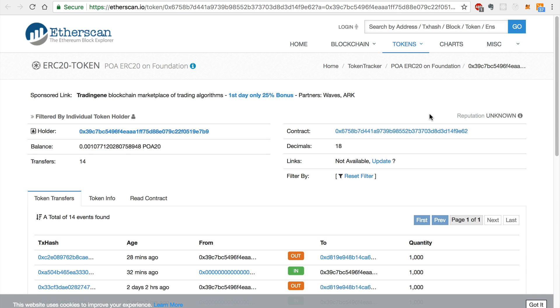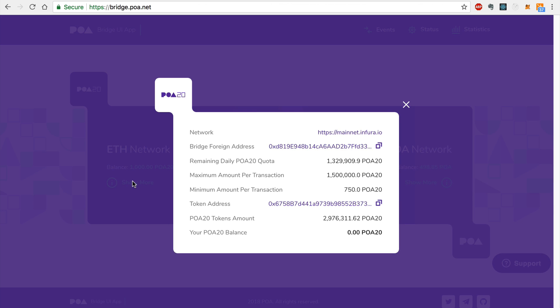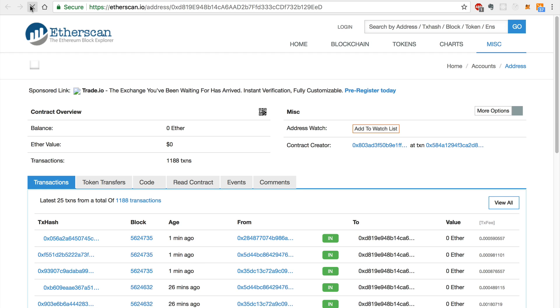For now, this is still pending. Another way is to inspect the transaction history of the bridge smart contract on the Ethereum network by clicking the bridge foreign address from the bridge homepage. You can refresh this page and wait until the transaction is complete.